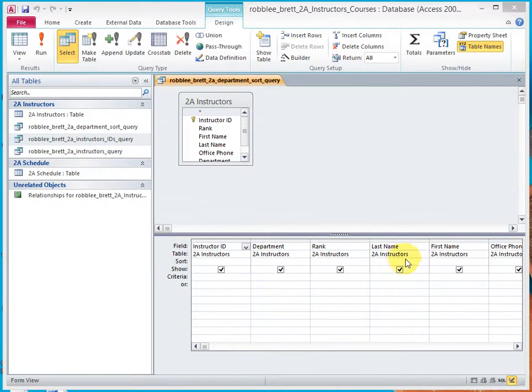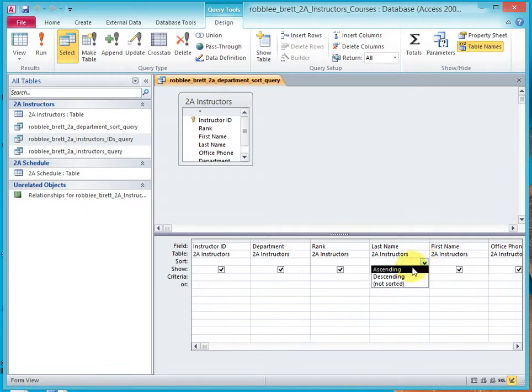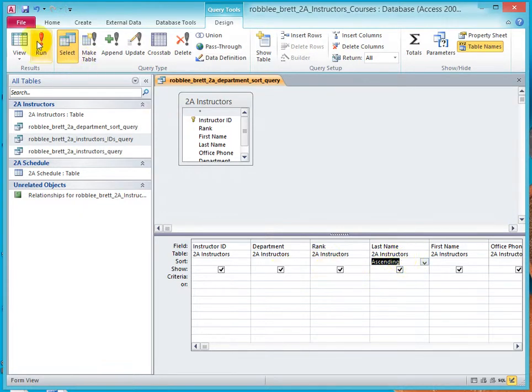Choose the Last Name field, and click in it, and you get a drop-down box. Drop it down, and select Ascending. So now, when we run this query, it will select just these rows, and it will sort Last Name in ascending order.